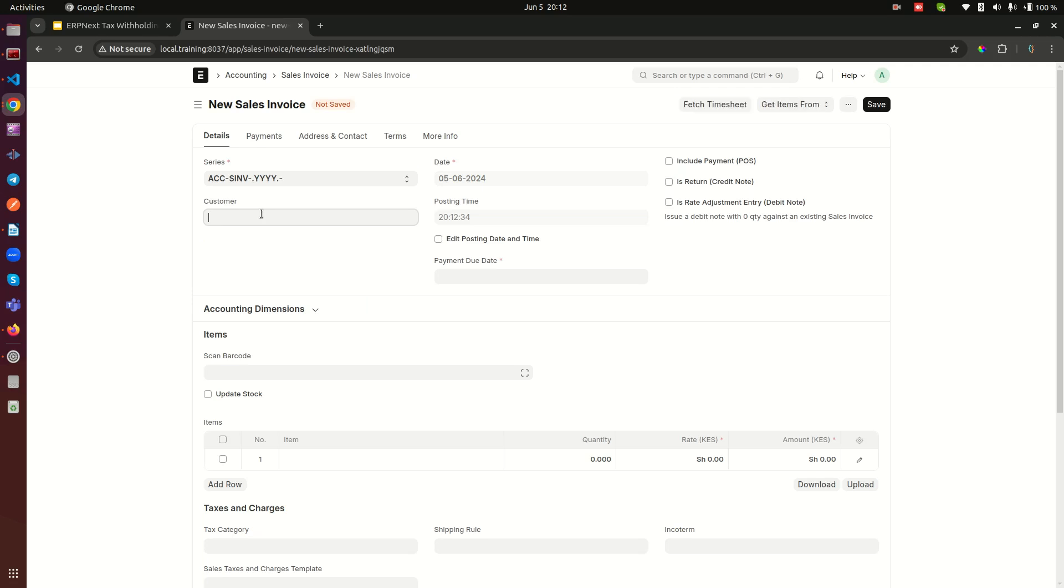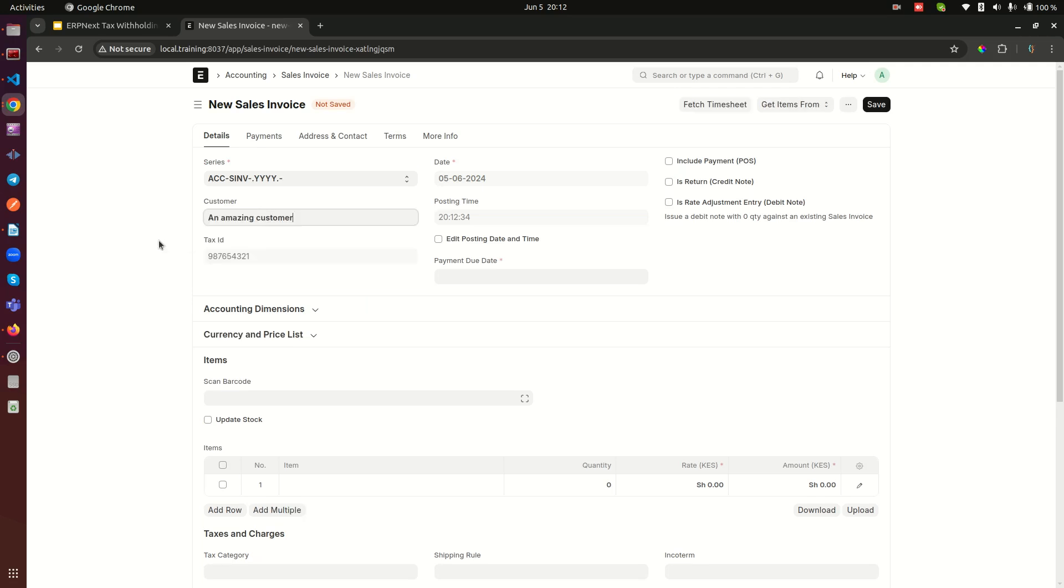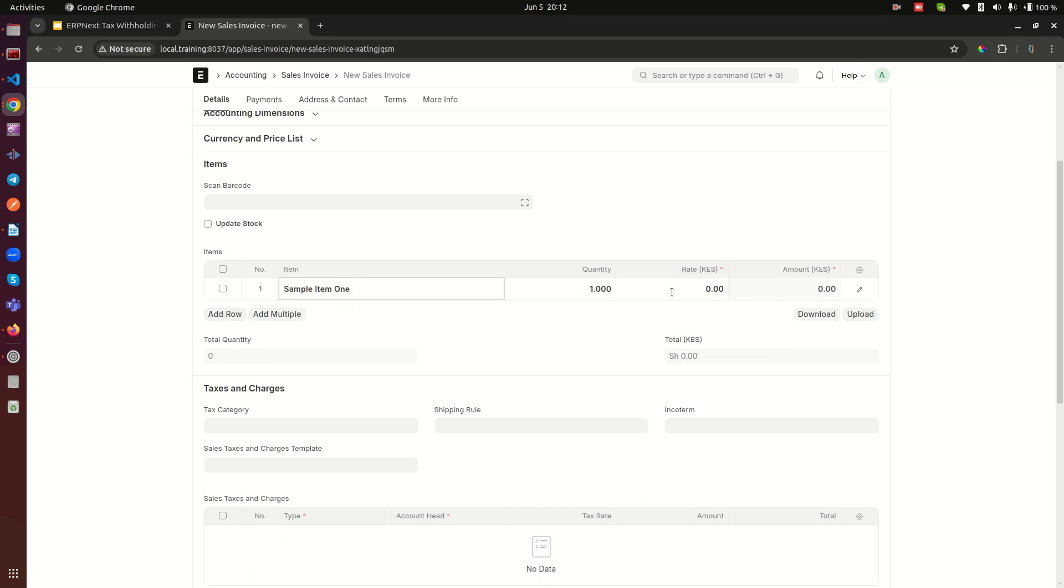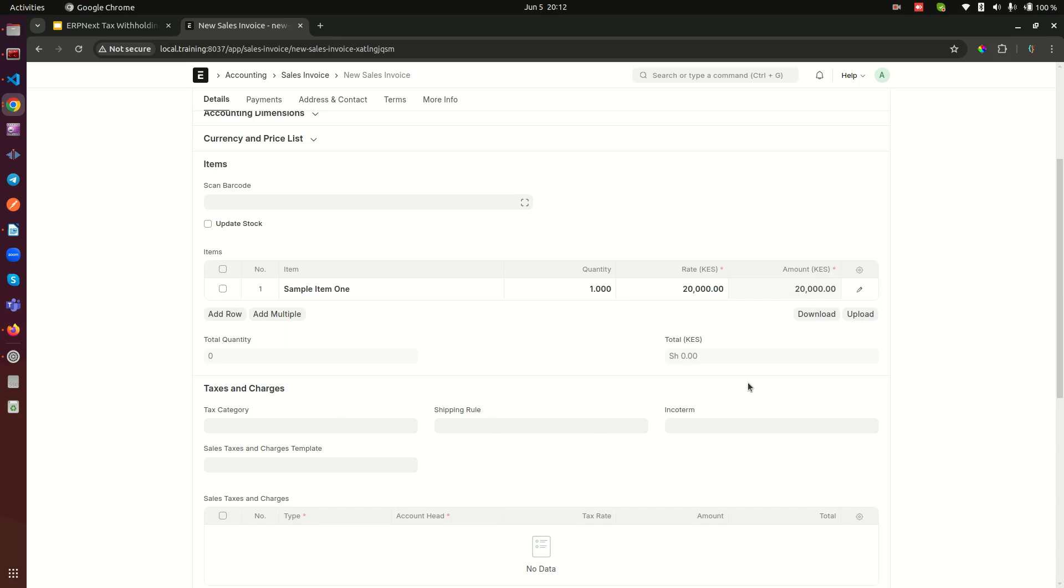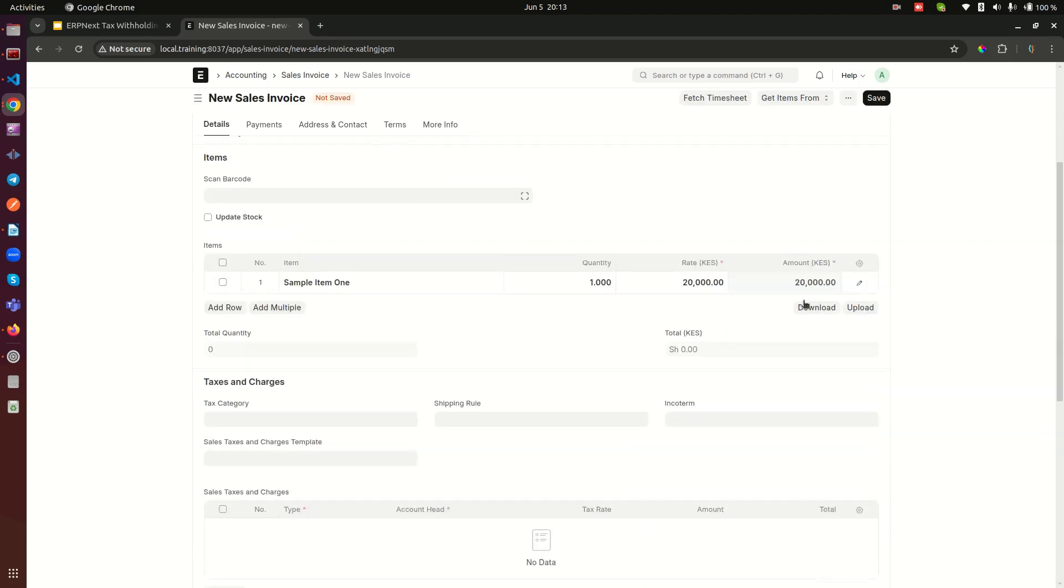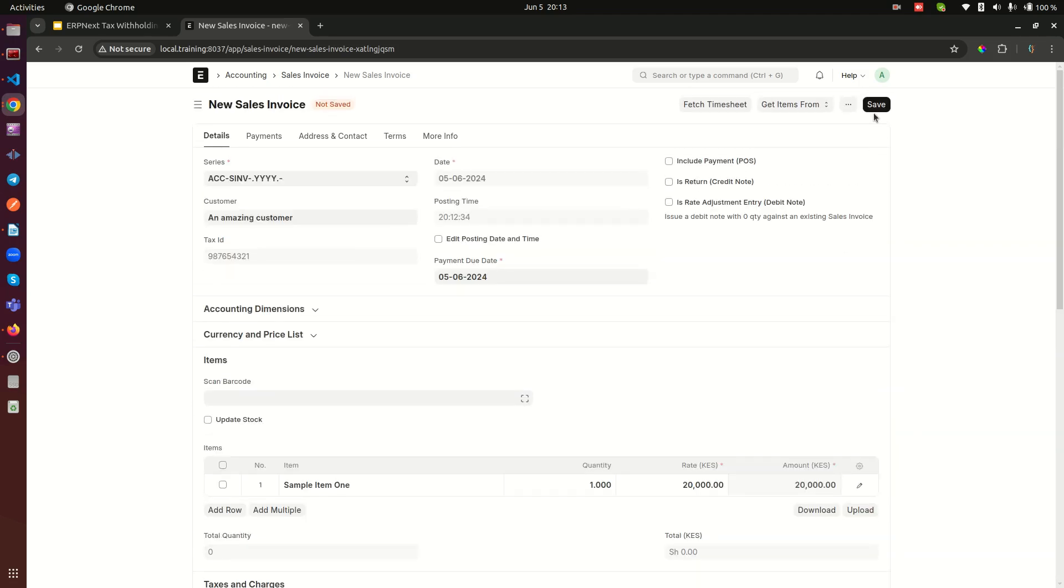So we open here and then we go here. Select our customer - is going to be our amazing customer. And then here the date is going to populate. We can buy the same item that we sold to our supplier last time, maybe for 20,000. And then here we can do nothing else. So here again, notice there is nothing, but when we save and submit this, when we save this one...